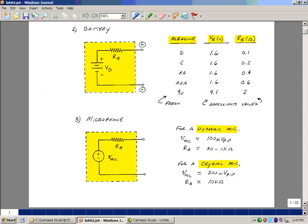The dynamic microphone has a magnet and a coil wrapped around it that's tied to the diaphragm. As you're speaking into it, that diaphragm is moving the coil back and forth over the magnet, and this actually creates a voltage, something on the order of 100 microvolts peak to peak. Pretty small.